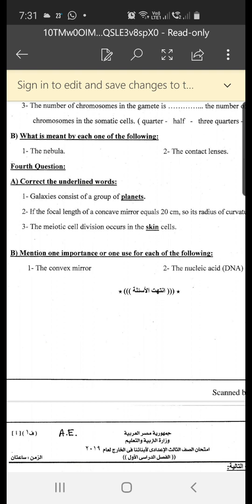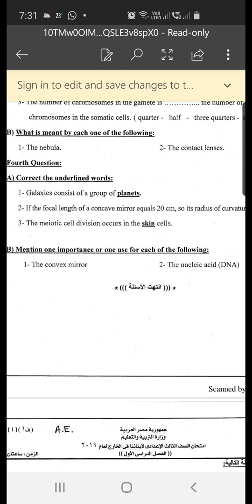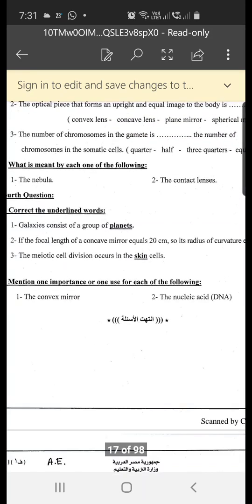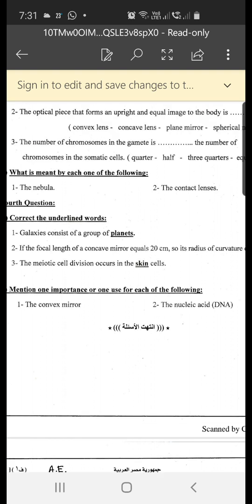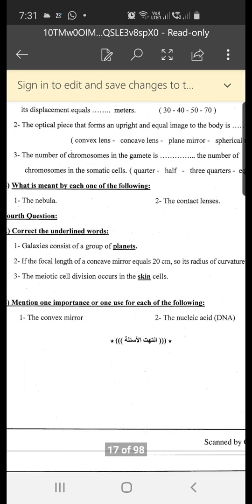Mention one use of each of the following. Number one: convex mirror — used as the side mirror in cars so the driver can see the cars behind; it forms a minimized image of the street behind the car. Number two: nucleic acid DNA — carries the genetic material in the form of genes, which are responsible for the appearance of hereditary traits.